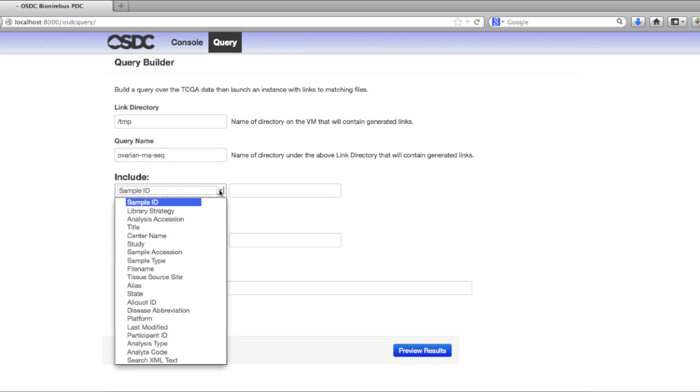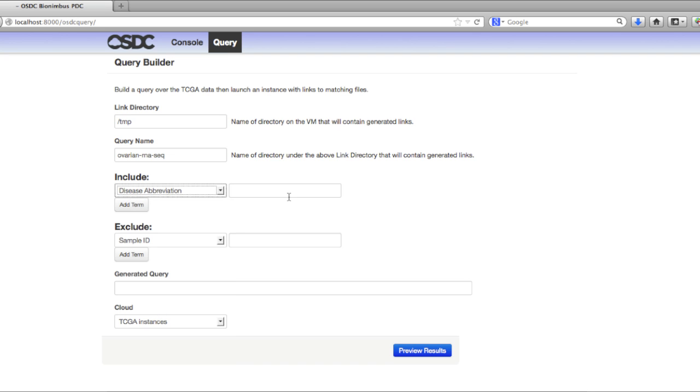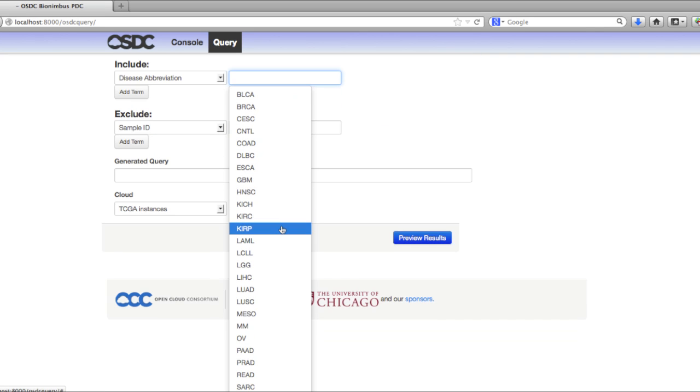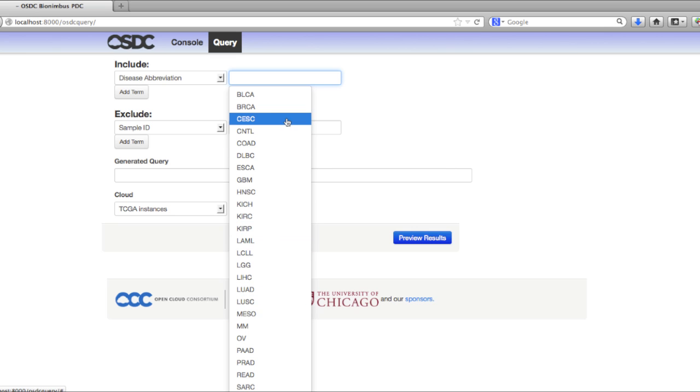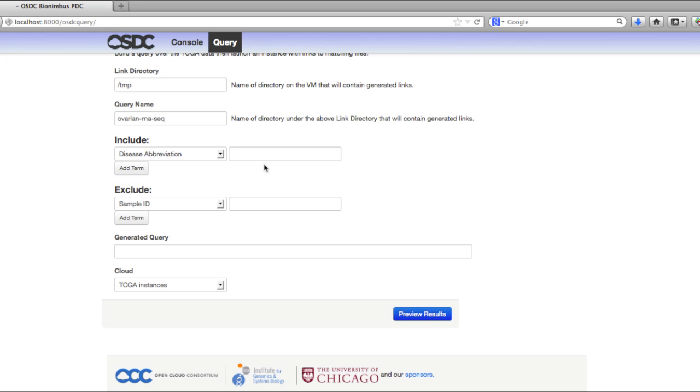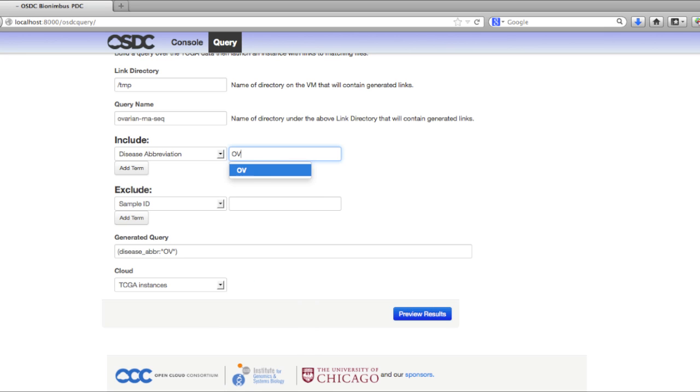You can select the different metadata terms that you'd like to search for. Since we're doing ovarian RNA-seq, I'll select disease abbreviation. If you click on this box, it'll show you all the different options you have. These are all the different cancers that are found in the Cancer Genome Atlas. It also does auto-complete, so you can start typing and find the disease that you're interested in.